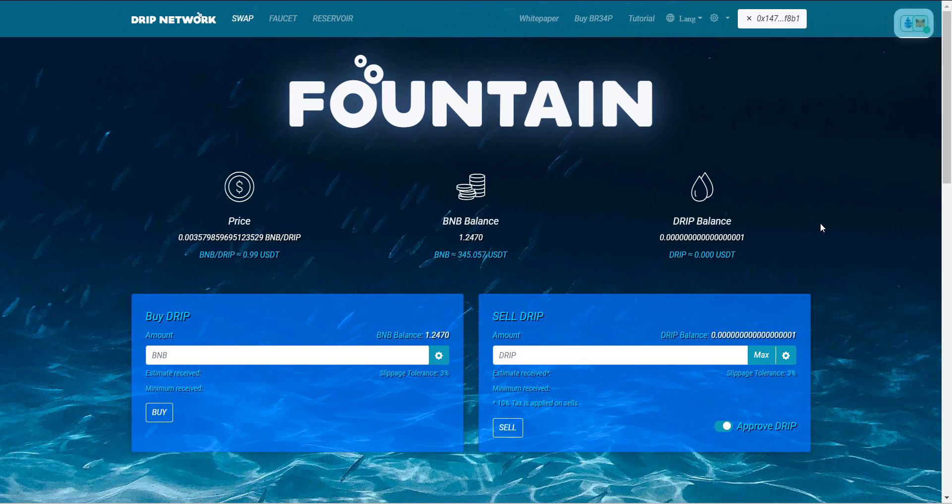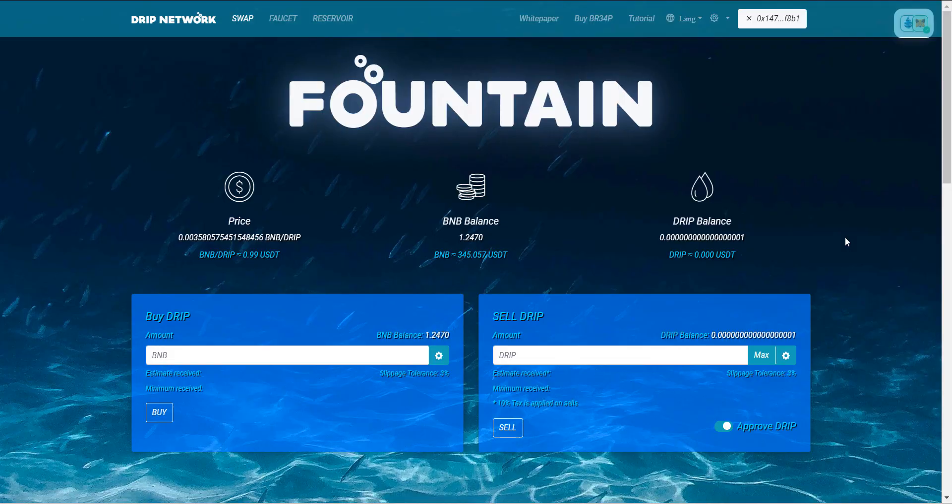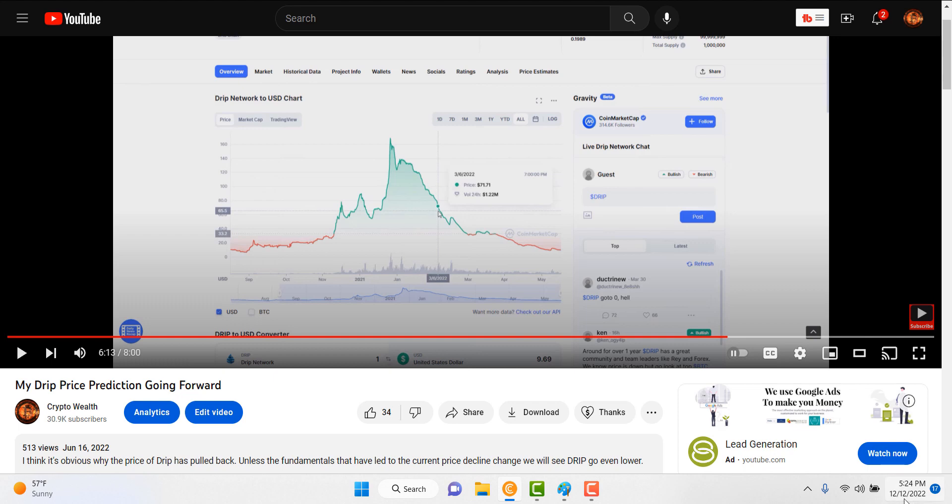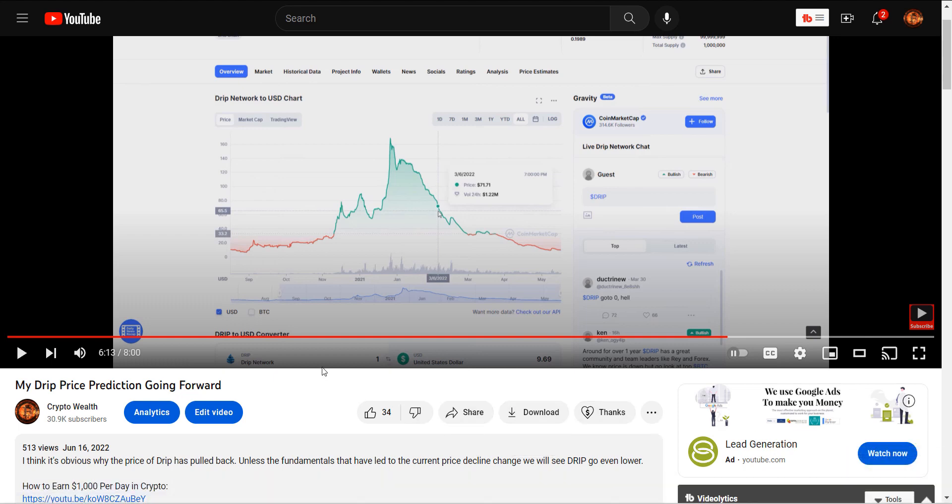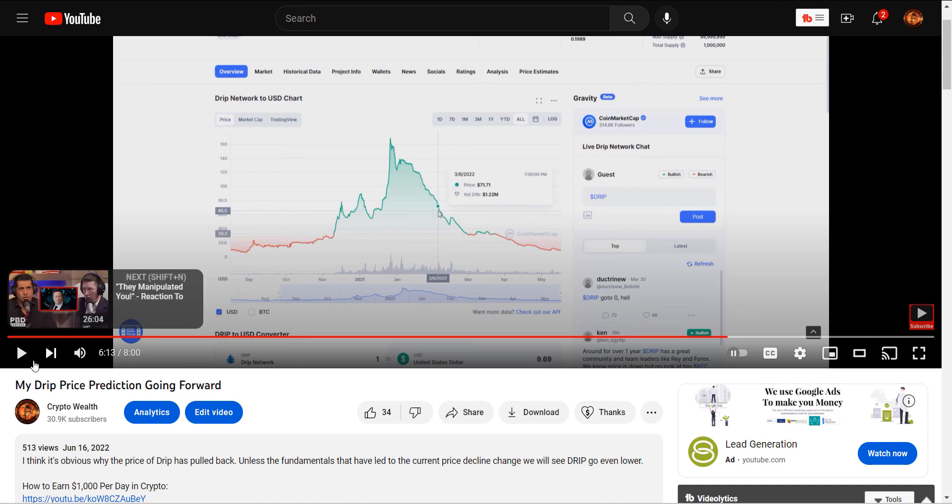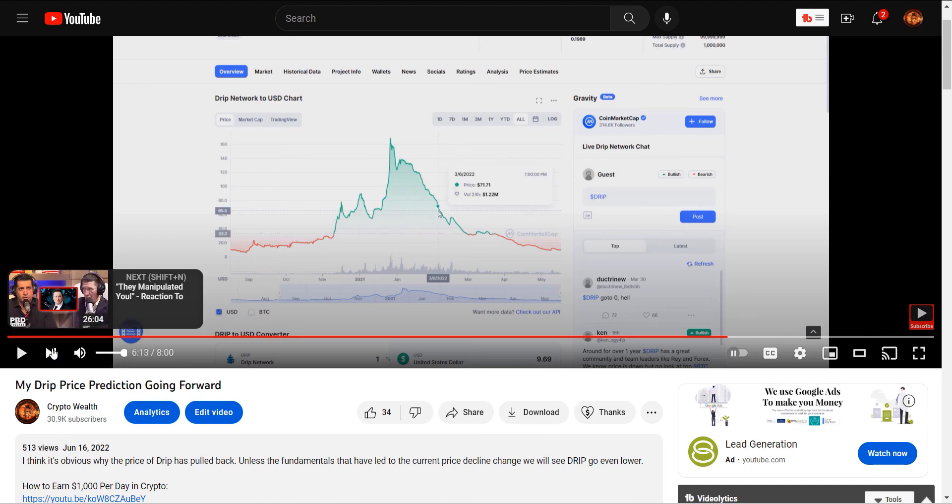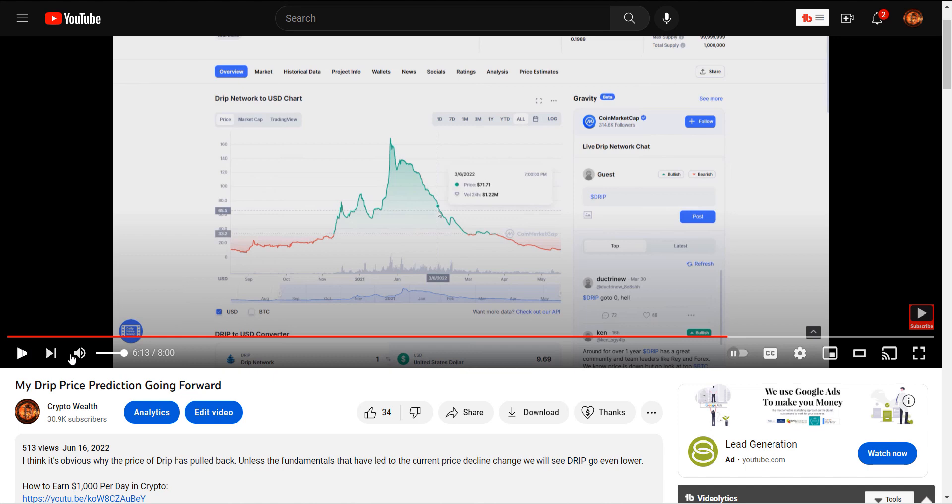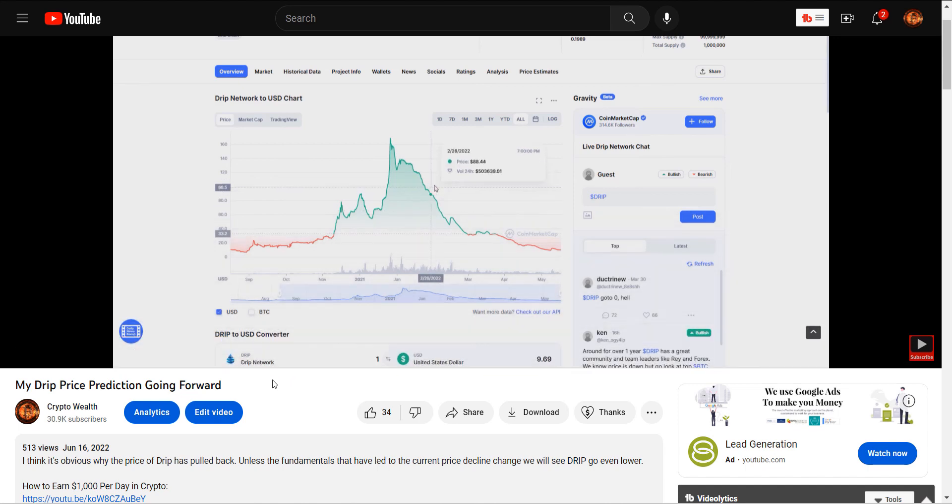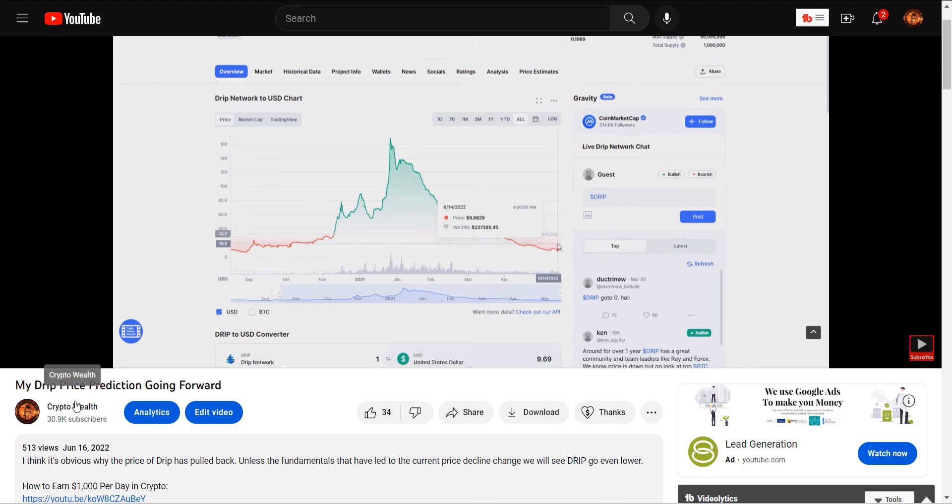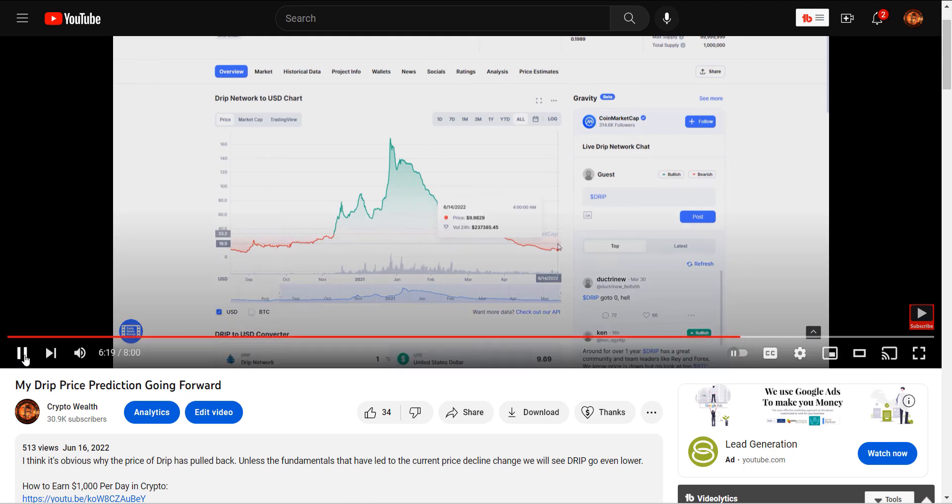So I wanna talk about how did I know that the drip price was going to go below one dollar? I did a video back in June, June 16th. And today we are, it's December 12th, almost six months to the day. And in this video I said, this was my drip price prediction going forward. And this is what I said at six minutes and 13 seconds. So I think long-term, I think that drip may see a little bit of a blip. Maybe we hit $15 again, $20 maybe. We didn't.